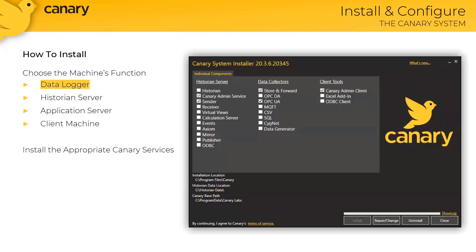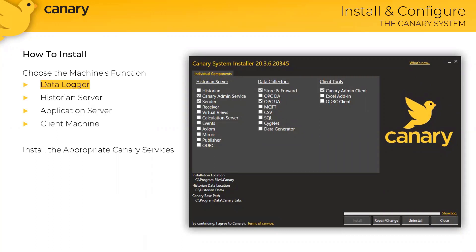So here's an example of the components that will be installed on a data logger machine. Notice with the Canary installer, the individual components are broken down into a historian server column, a data collectors column, and also a client tools column. For a data logger machine, it's only necessary to install the type of data collection protocol that's being used. So in this case, we will be logging data via OPC UA. When the OPC UA box is selected, the Canary admin service, sender service, store and forward, and the Canary admin client will automatically be applied as well.